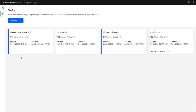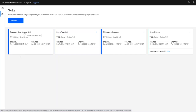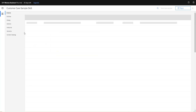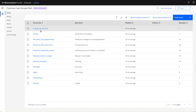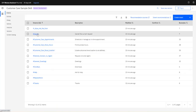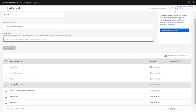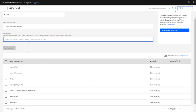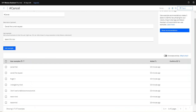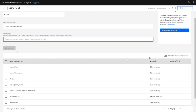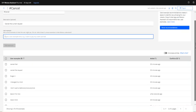Back in Watson Assistant, I've got different skills. I created this standard customer care sample skill, and here are my intents. If I click on 'cancel', you can see there are seven examples of how someone might cancel, which are added as examples to the cancel intent.